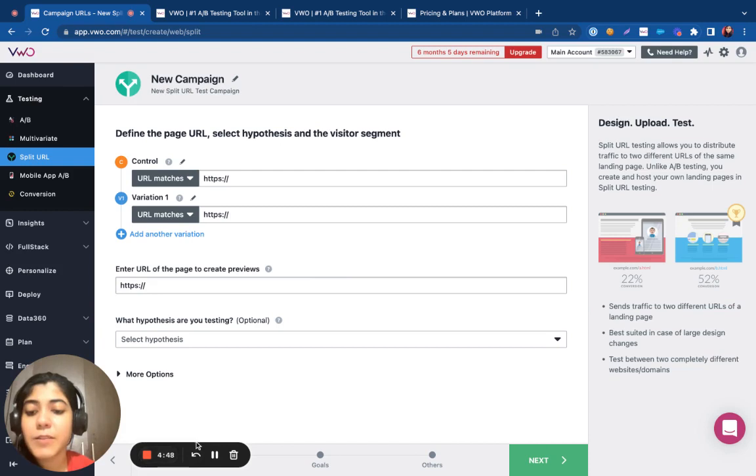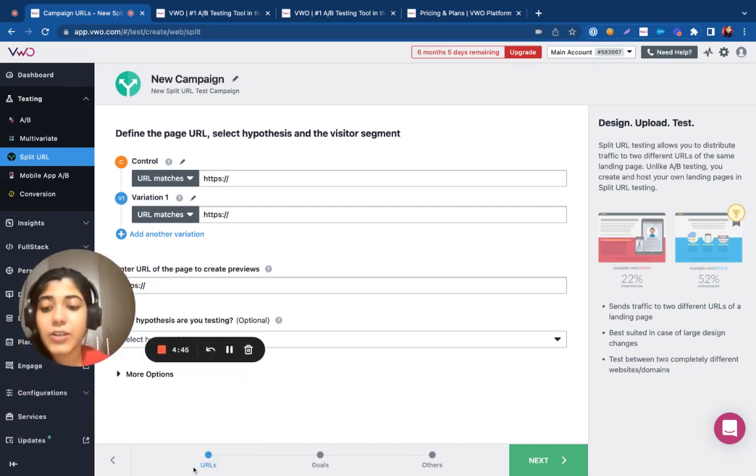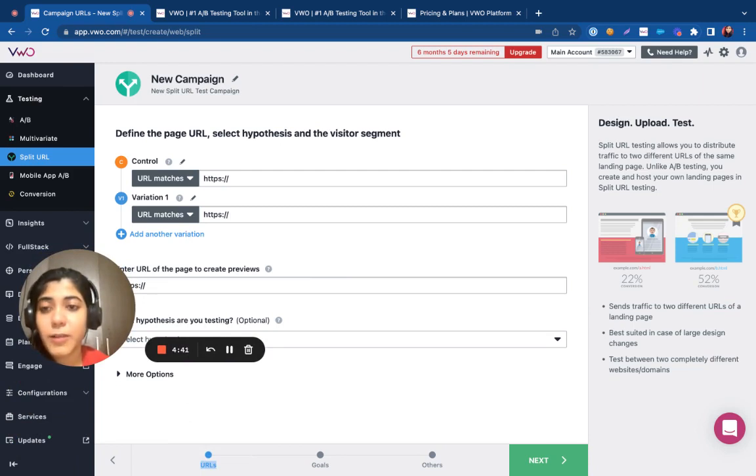Setting up a split URL test in VWO is basically a three-step process. You need to initialize the URL of the pages that you want to test out.